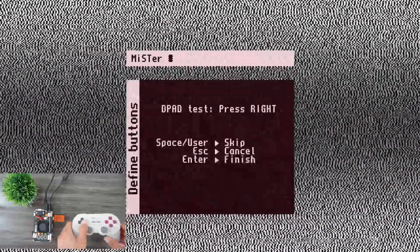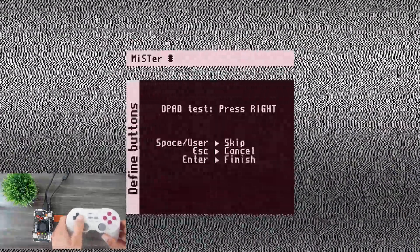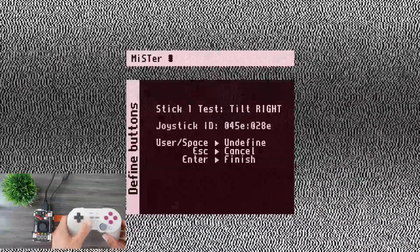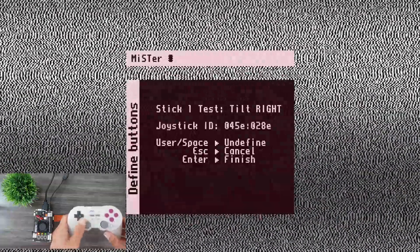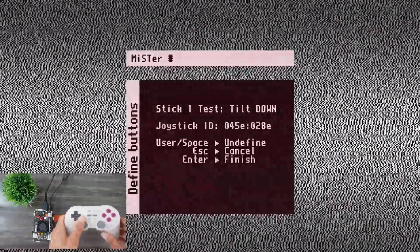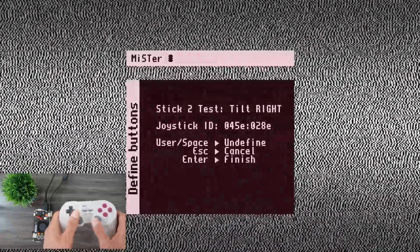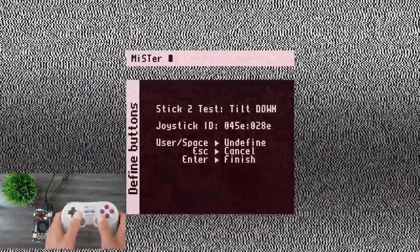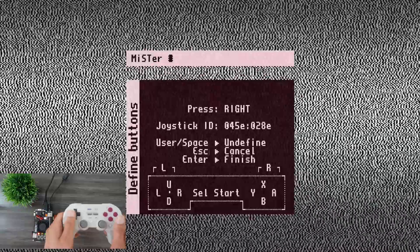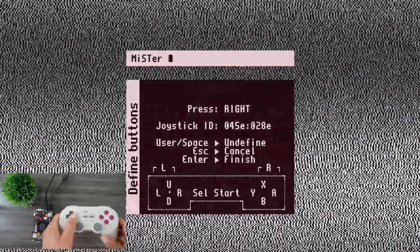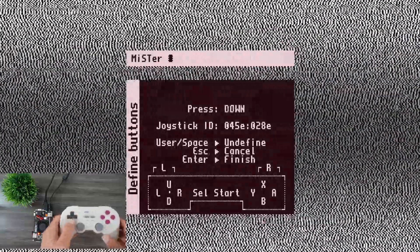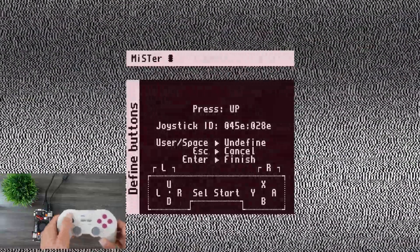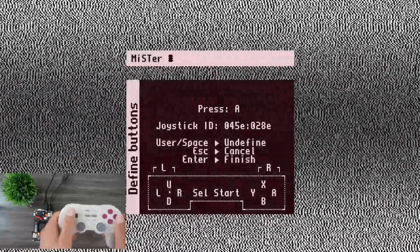And you're going to do right on the D-pad. You're going to tilt right on stick one. Tilt down on stick one is your analog stick. So analog stick two, tilt right, tilt down. Now we're doing the D-pad. So right, left, down, up.